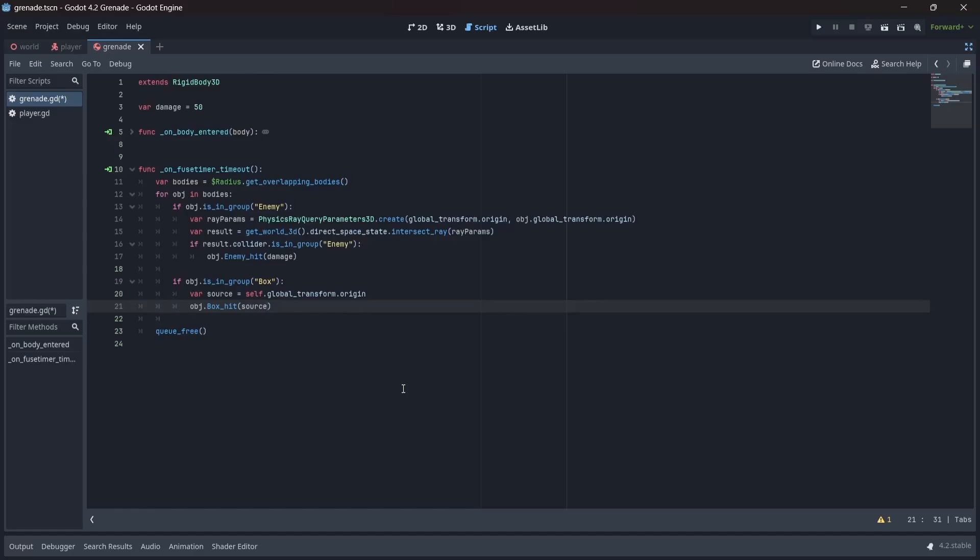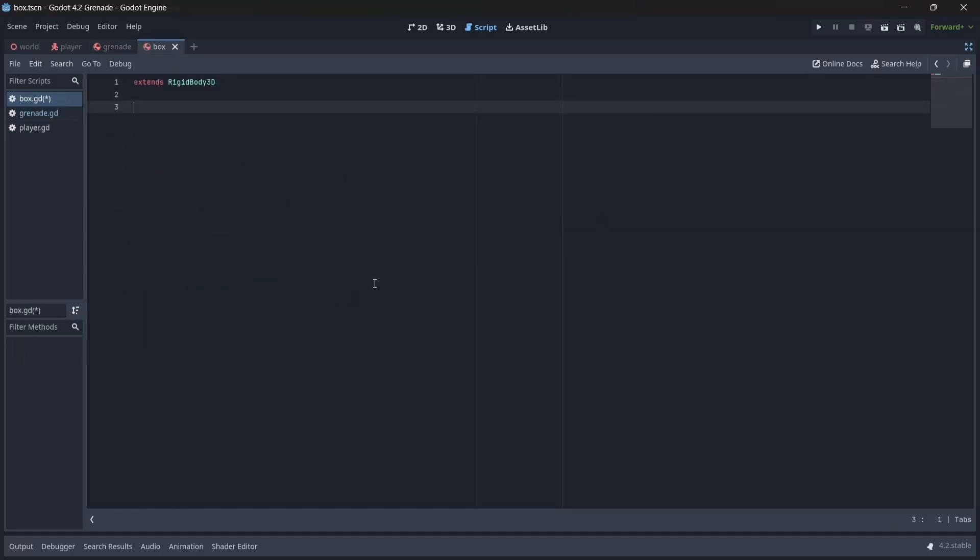Now that our grenades can detect our boxes, let's get working on box physics. In our box script, we'll want to create a variable that contains our force. Then, let's add our box hit function that we created in our grenade script.